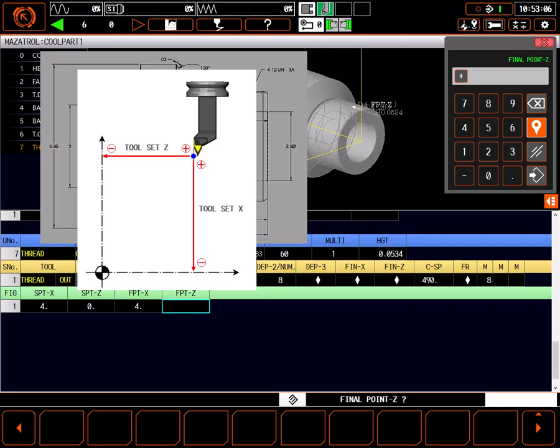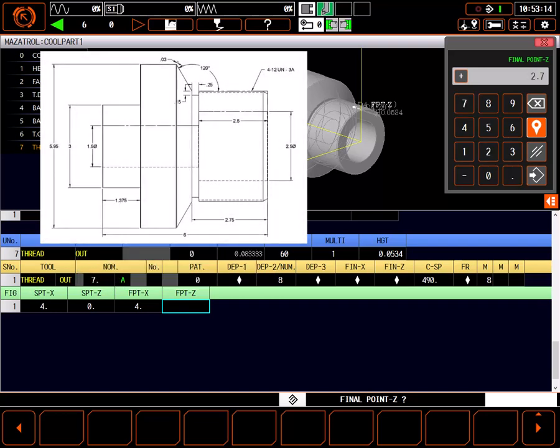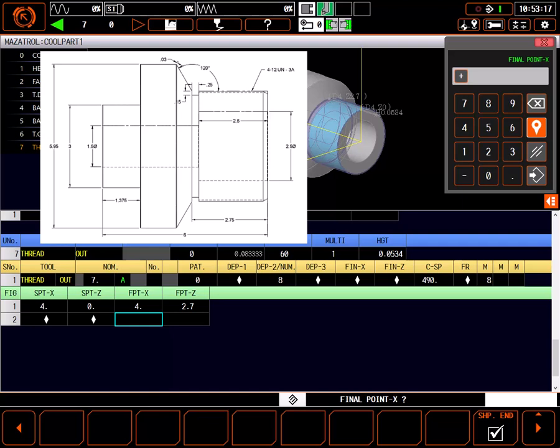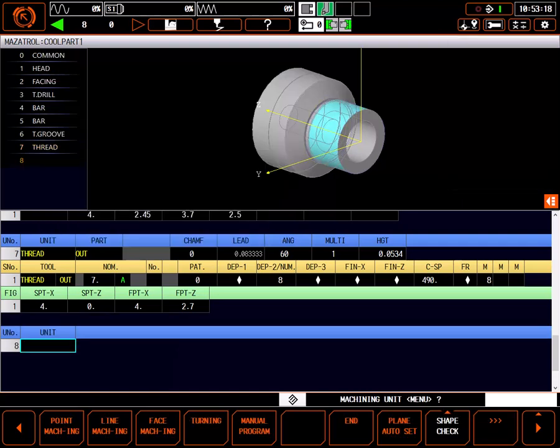Because the very front of the tool is the tool Z set point, I can program the end point in Z right up to a wall. Any chamfering on the end of the thread will always be performed prior to the end point. Based on this, I'll set the end point Z to 2.5 plus 200 thousandths, or 2.7 inches.